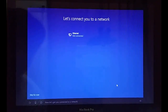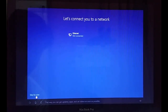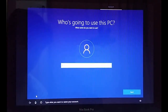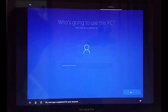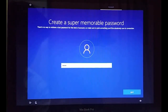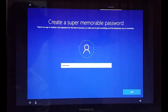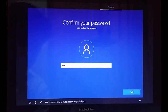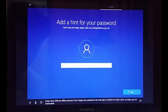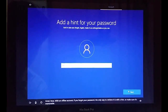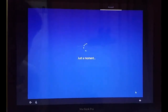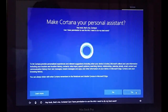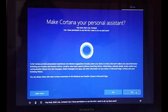Windows is asking to connect to the internet — I am going to skip that for now. Under 'Who is going to use this PC,' I will enter 'Professional Tutorial' and click Next. You will need to enter and confirm a new password, and provide a hint. Then it will take a little more time to set up. When Cortana appears, I will select No — I don't need that right now.